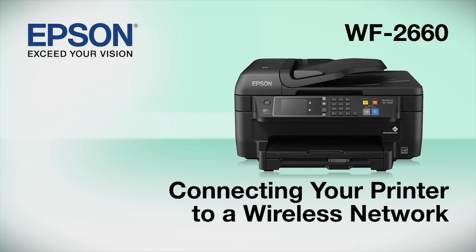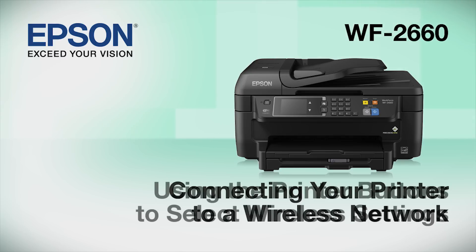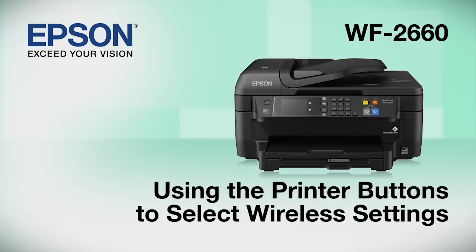This video shows you how to connect your Epson printer to a wireless network. In this demonstration, you will be using the printer's buttons to select wireless settings.